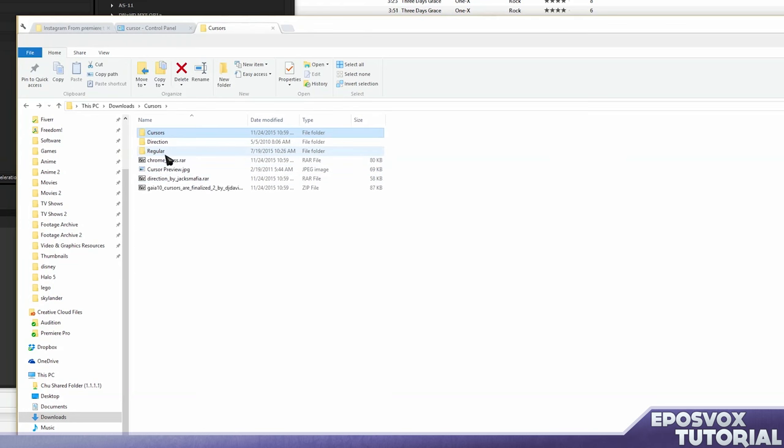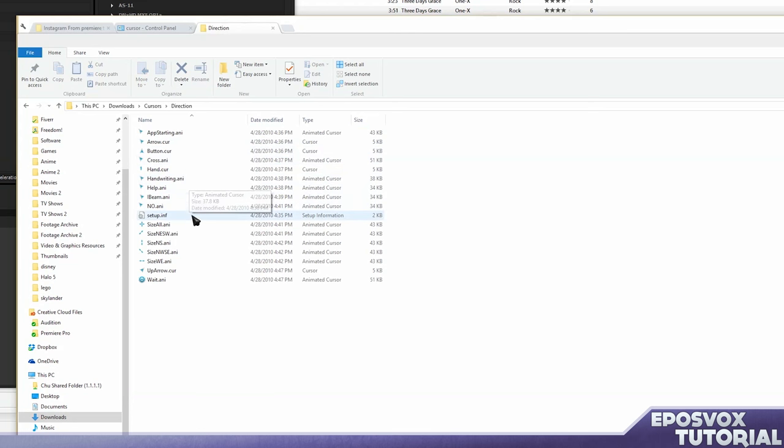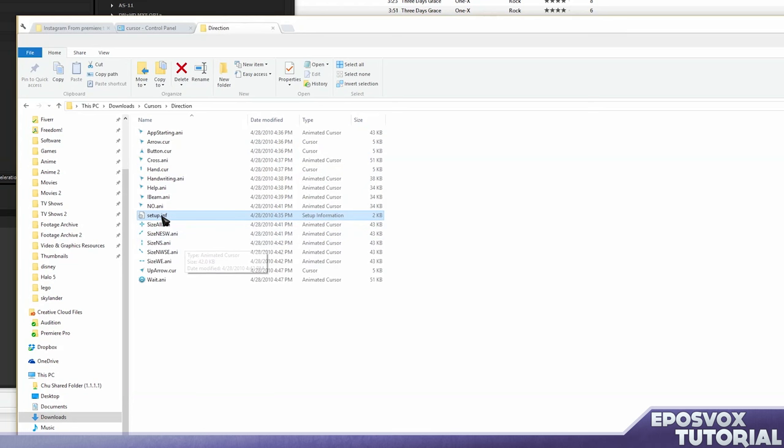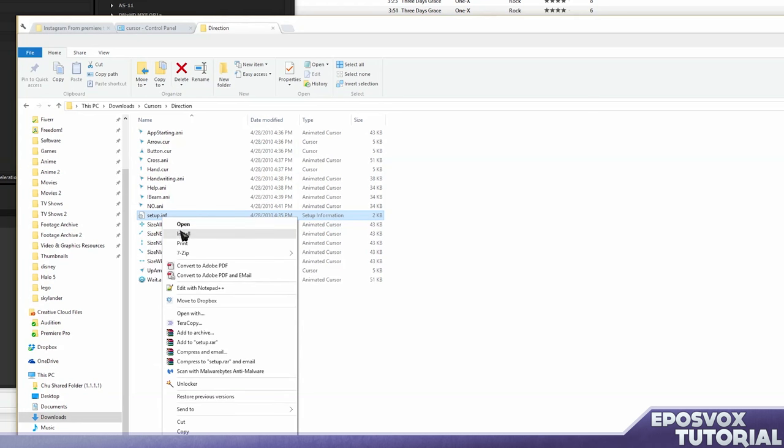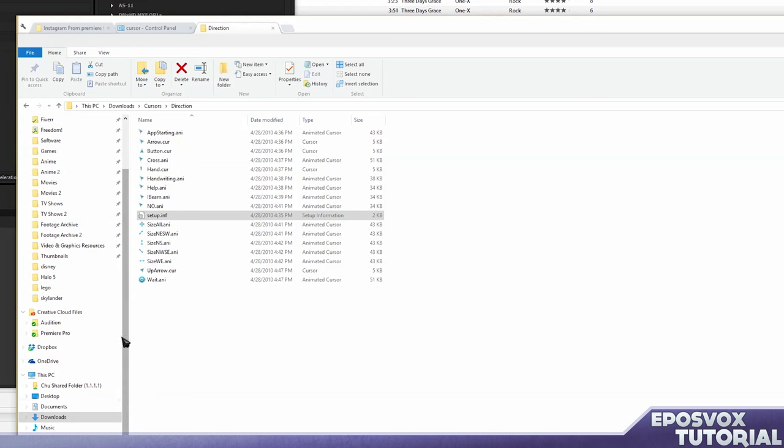We're going to go to direction first, and it does have a setup.inf file, or just setup, and it should say like setup information as your type. For that, you right click it and go to install. But if it's an EXE and it says like windows installer or something, you don't want that. It'll pop up something, that'll be fine.